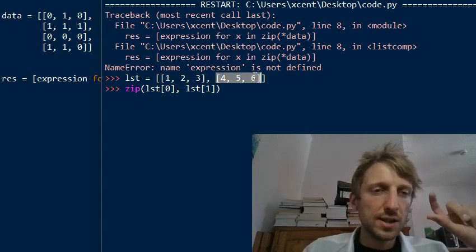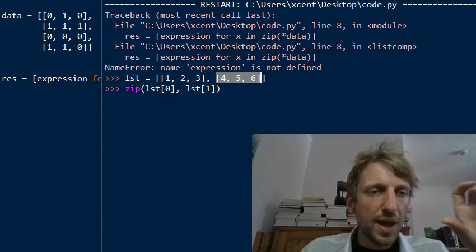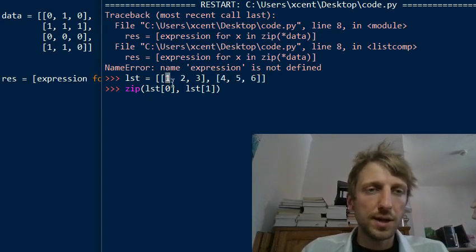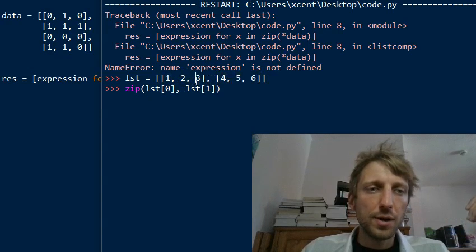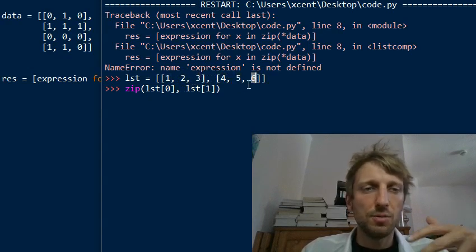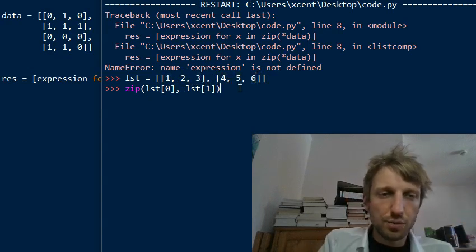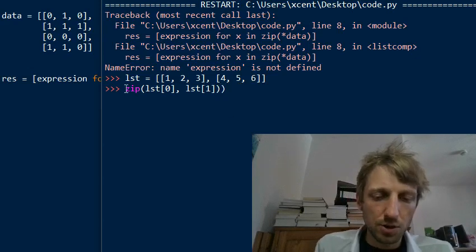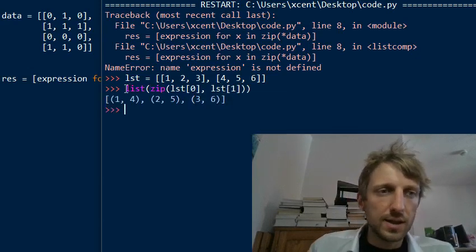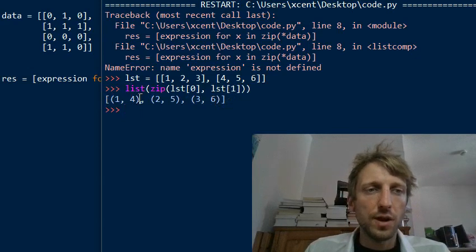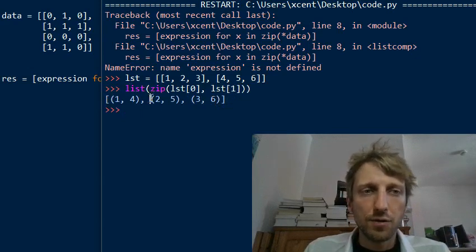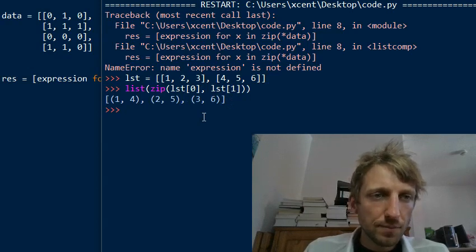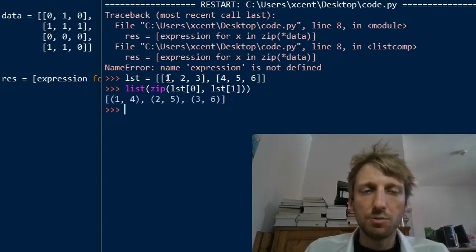You can, for example, zip the first value of the list and the second value of the list because those are lists themselves. So now the first input is this list, the second input is this list. The zip function simply pairs the elements at a certain index. For example, it pairs element 1 and 4, it pairs element 2 and 5, and it pairs elements 3 and 6. So we have three pairs of elements. If you print this, first you need to convert it to a list. Then you obtain this output.